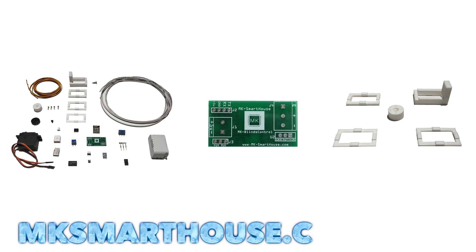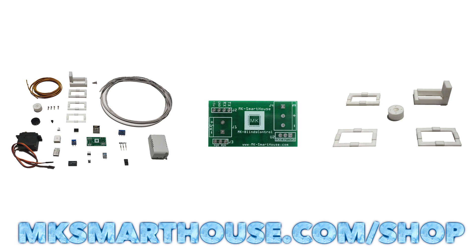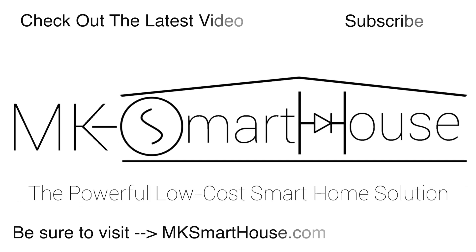If you need any of the parts shown in the video you can buy a kit, the PCB, or 3D printed parts to make the device at the link in the video description. Alright, thank you for watching and if you have any questions leave them in the comment section below or head over to mksmarthouse.com/forum. Goodbye!